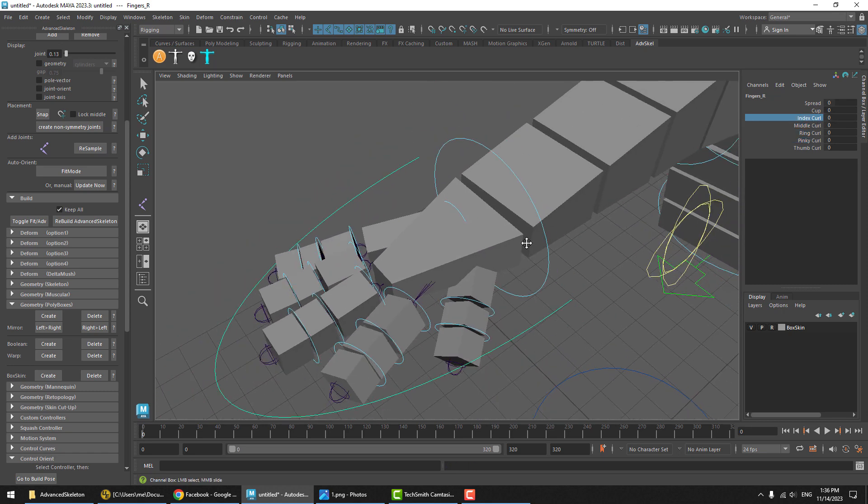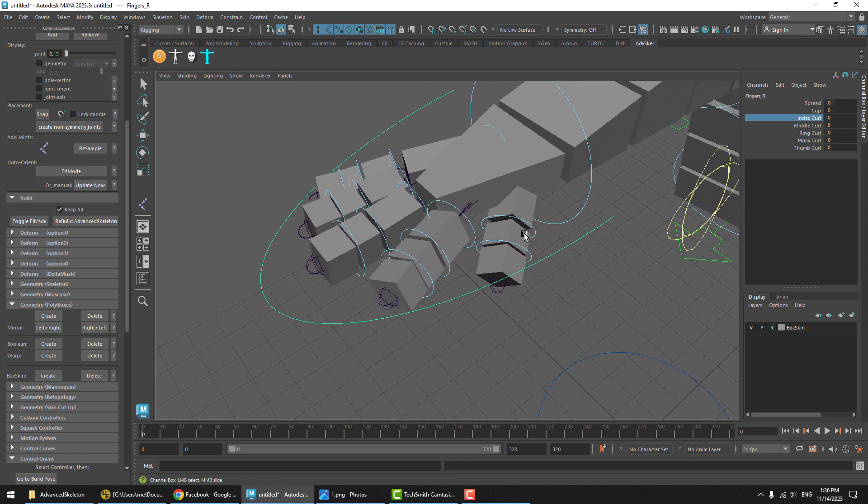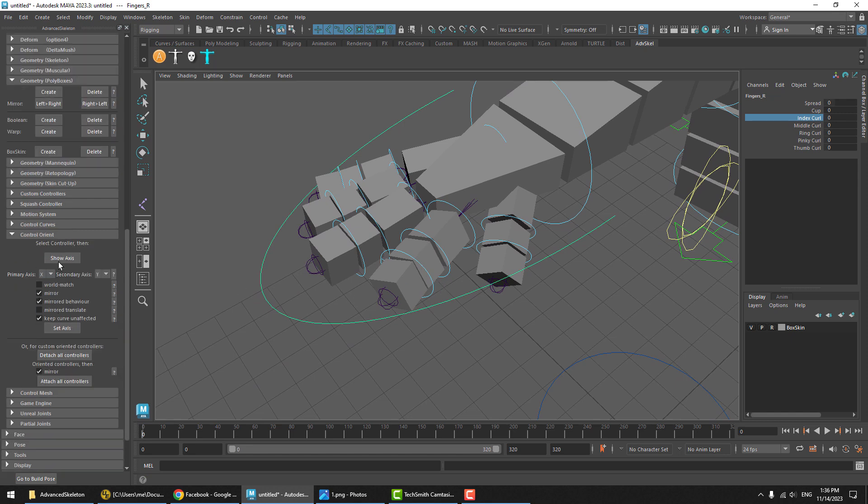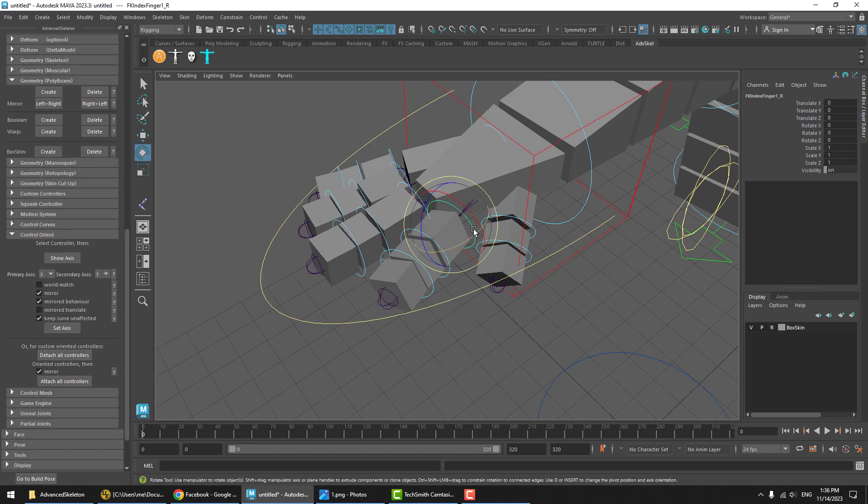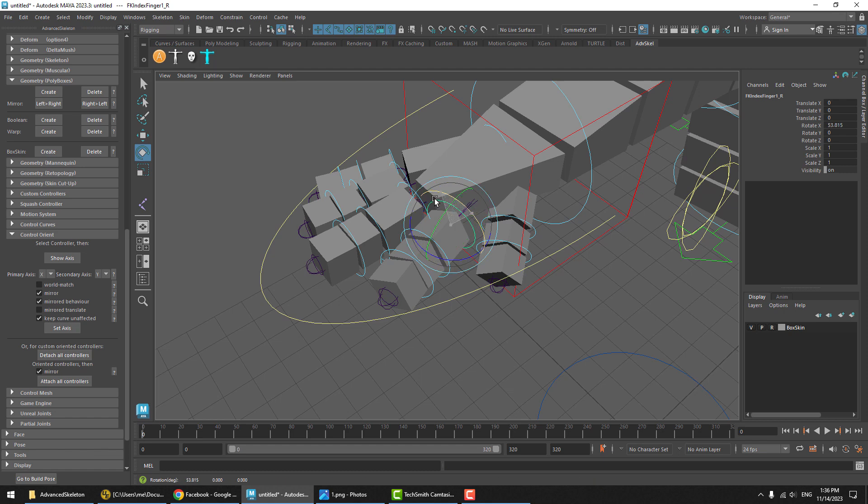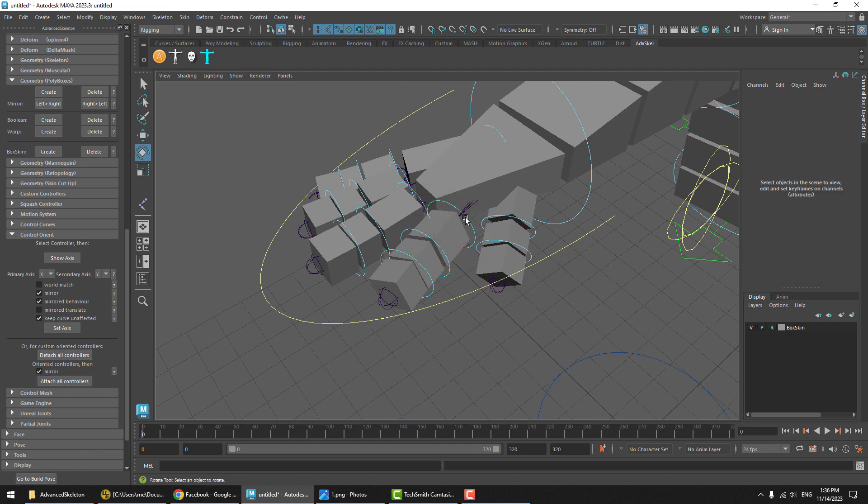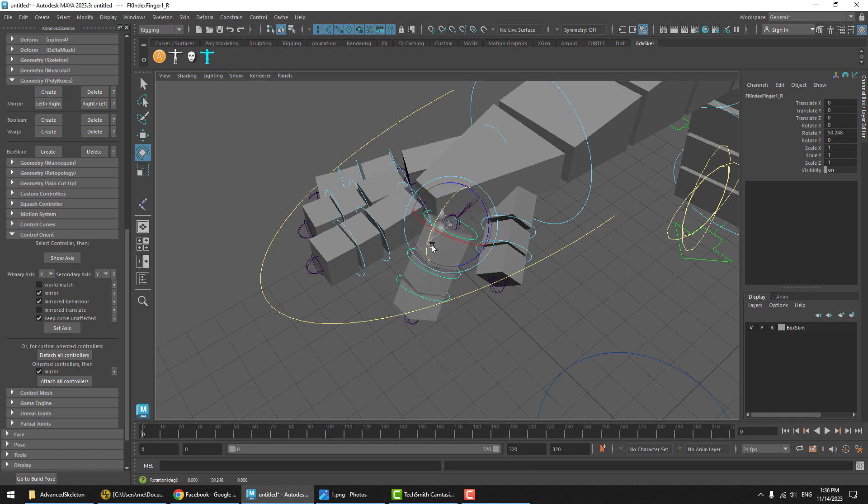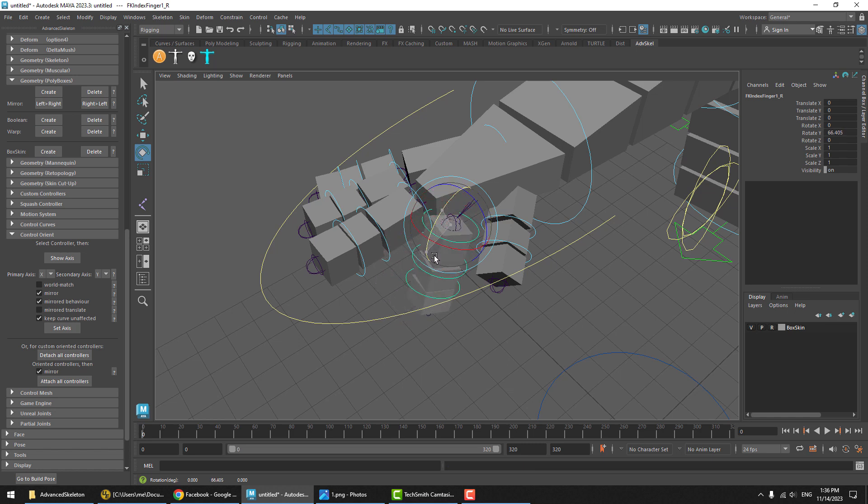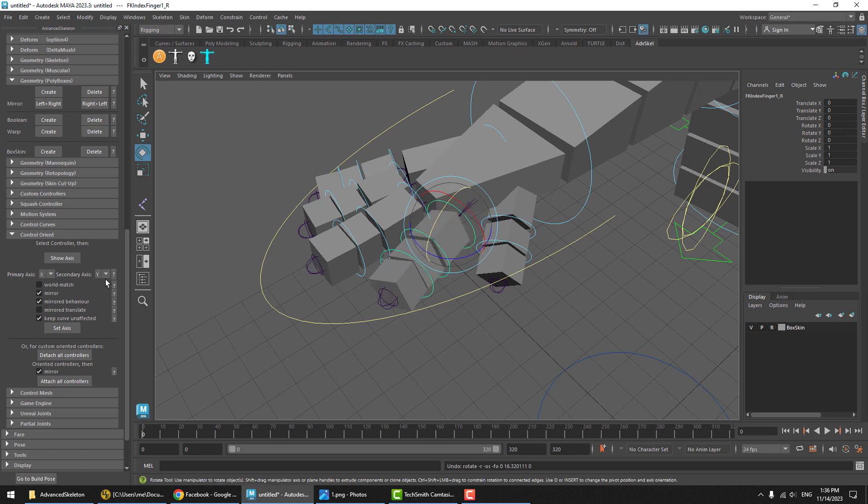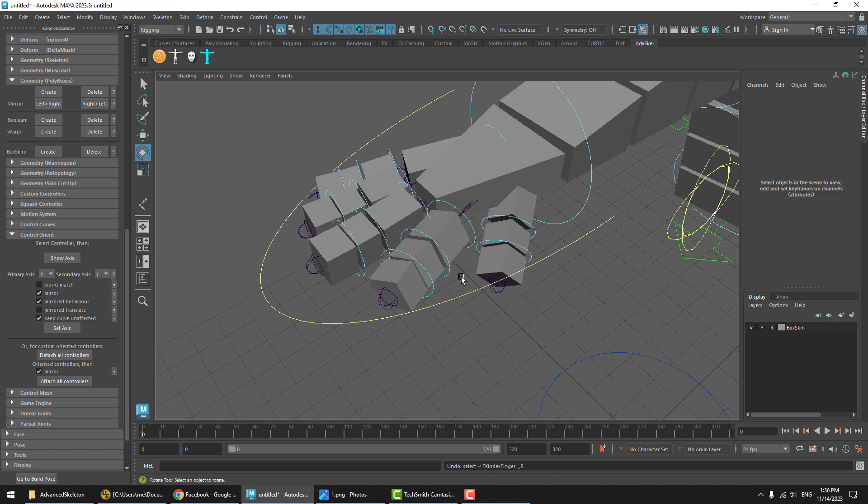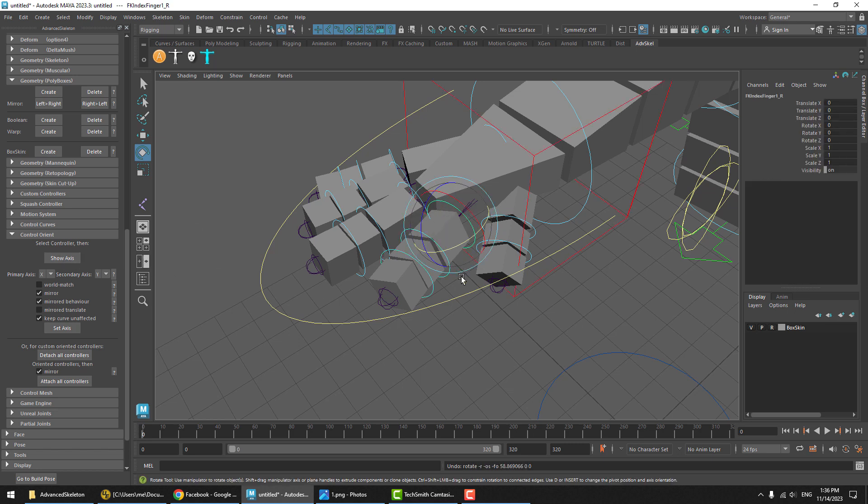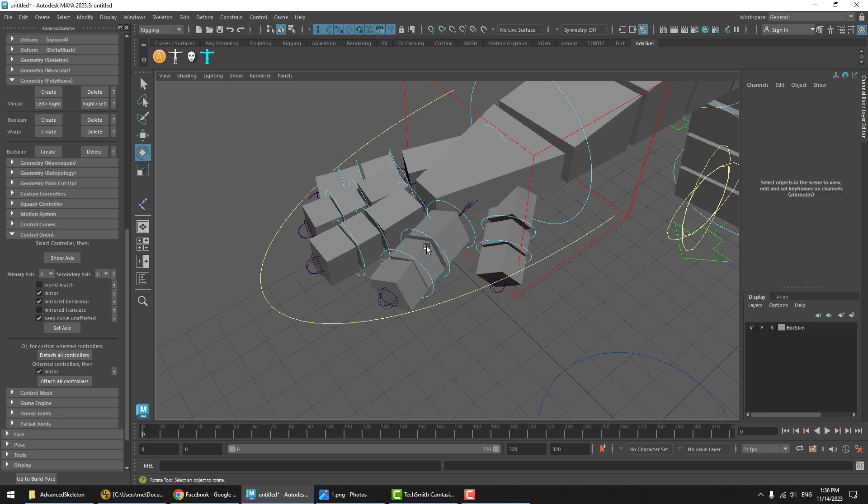This could be an issue where you go, I know how to fix this. Let's go to control orient. I'll just detach all the controllers, rotate this controller, and reattach it. Sure enough, now you do have a controller that is in the desired orientation, but it's not an appropriate fix. It's a bit of a hack. In this case, I would not use control orient to do this kind of fix.